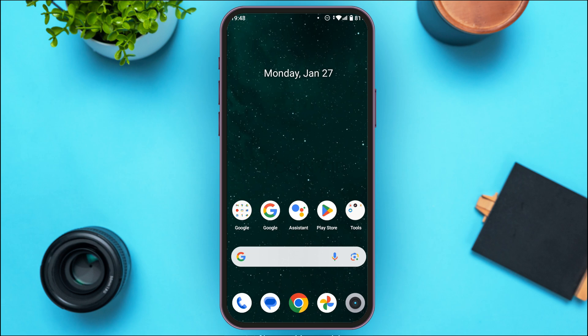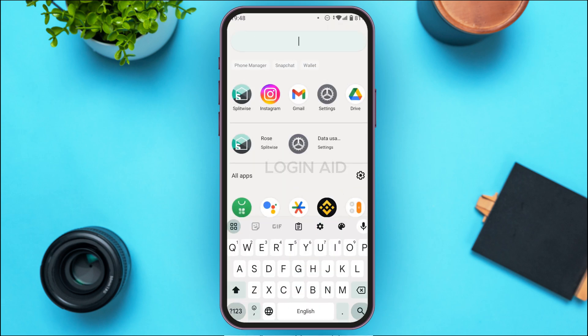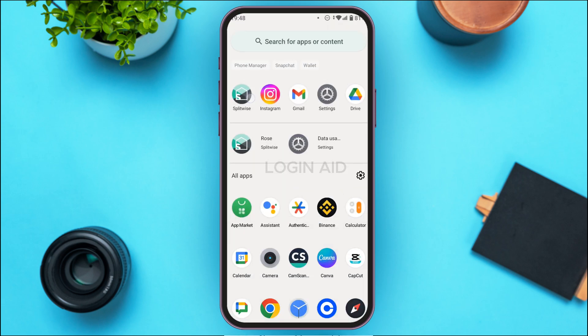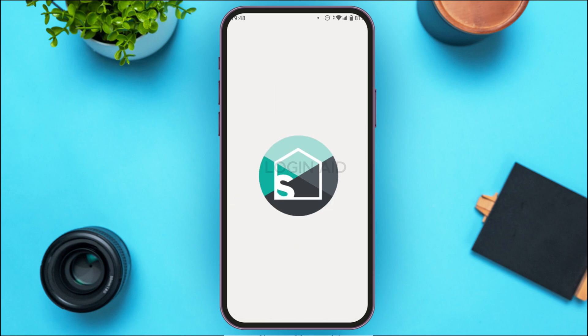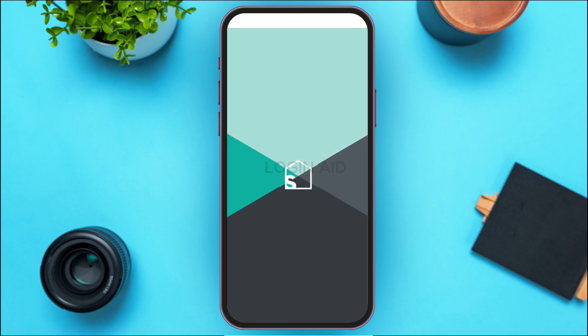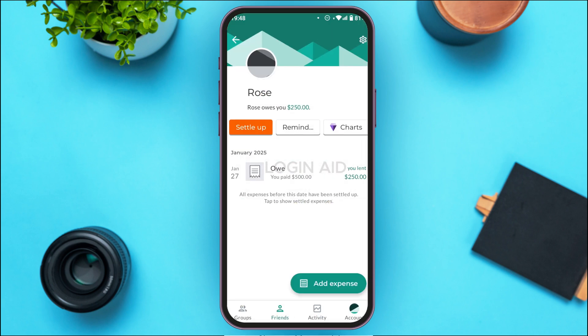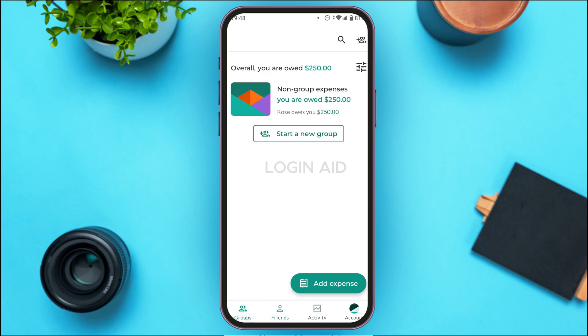If you also want to settle up in Splitwise, it is actually very simple. First of all, launch the Splitwise application. If you do not have this application, you can download it from the Play Store or App Store. Make sure you're logged into your account.